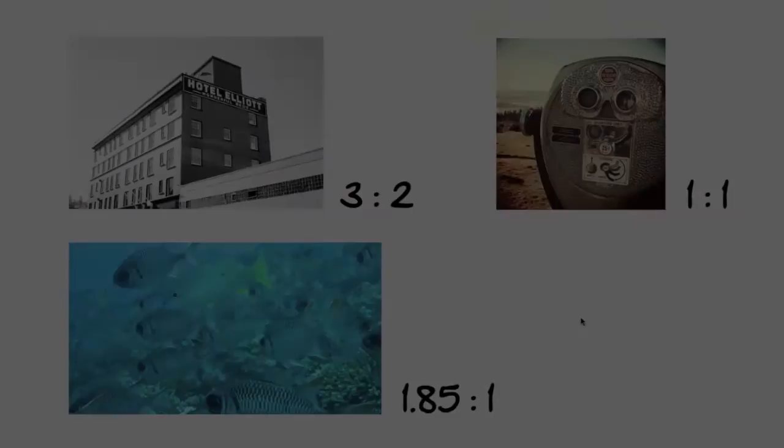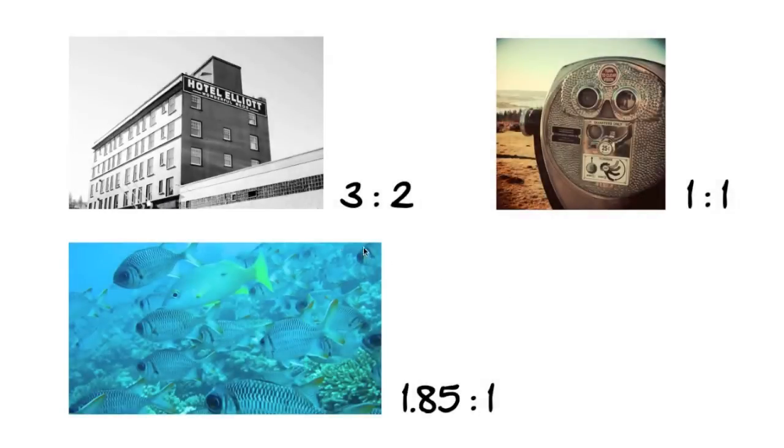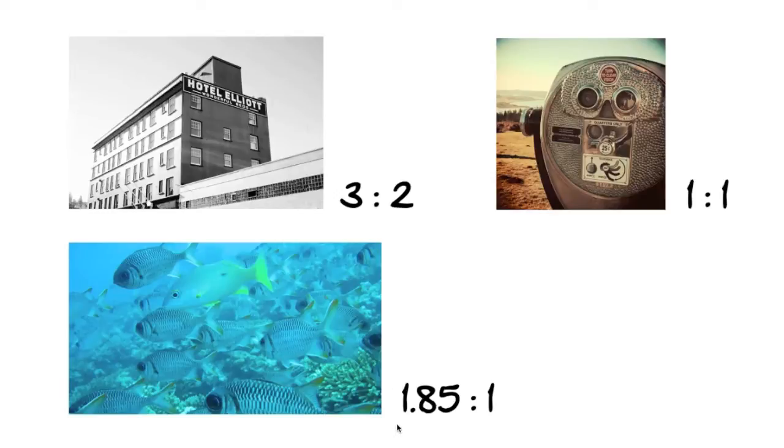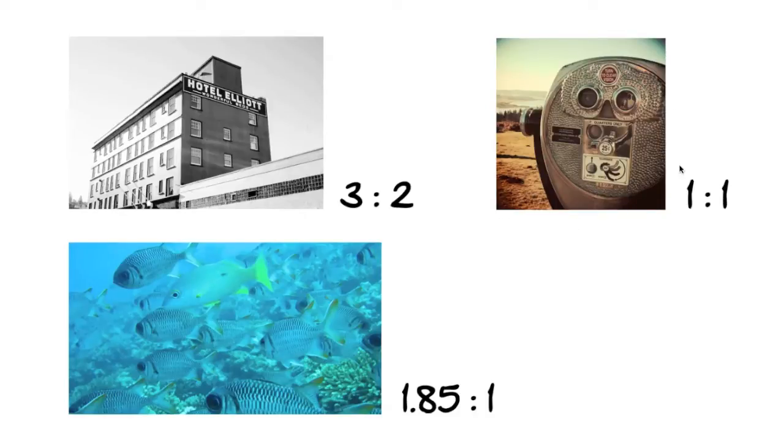A 3 to 2 aspect ratio would mean an image with 3 pixels of width for every 2 pixels of height. For example, 600x400, 1200x800. And images with dimensions of, say, 1850x1000 would have a 1.85 to 1 aspect ratio. And a square image, whose width equals its height, would have a 1 to 1 aspect ratio.